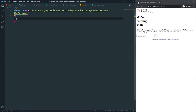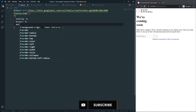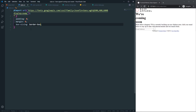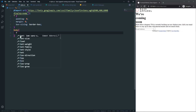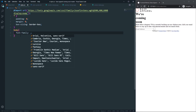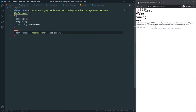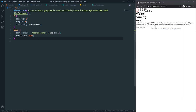Next, let's add a universal selector to remove all default padding and margin, and set box-sizing to border-box. Then in the body, apply the Josefin Sans font family with a sans-serif fallback, and set font-size to 16px.